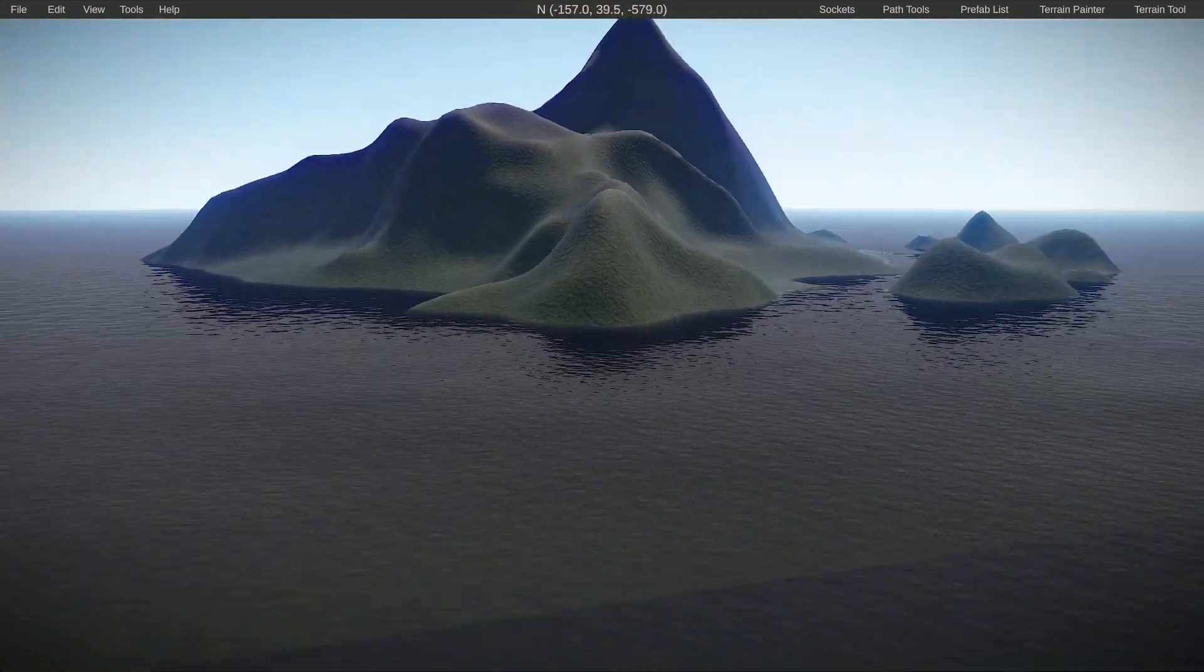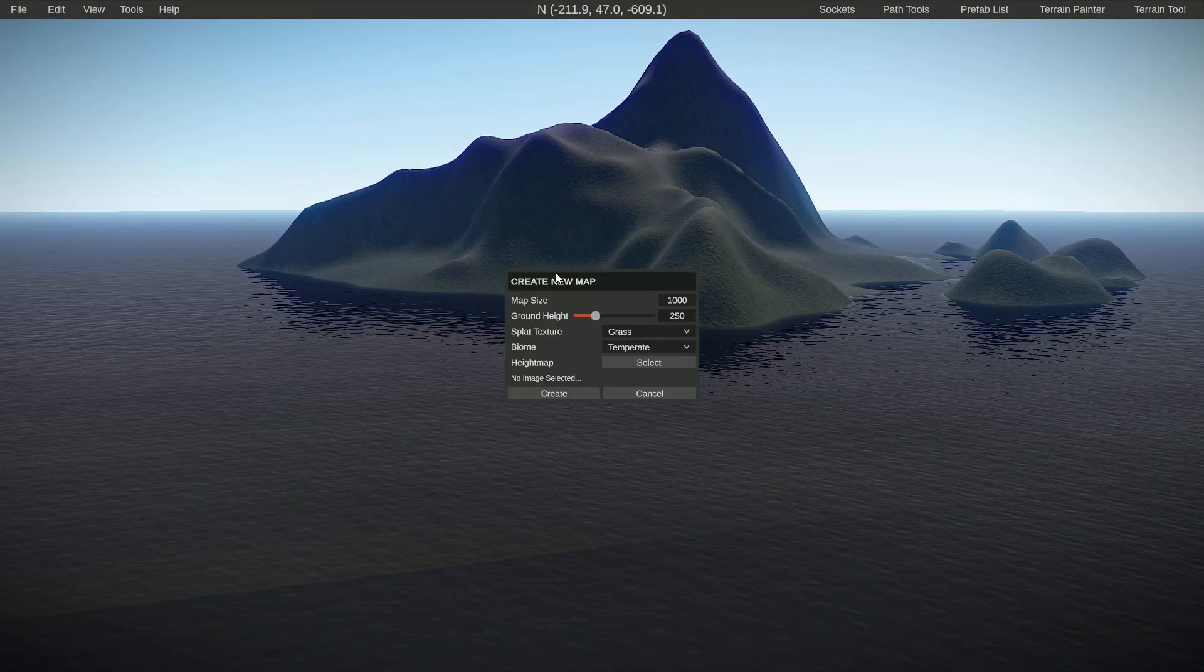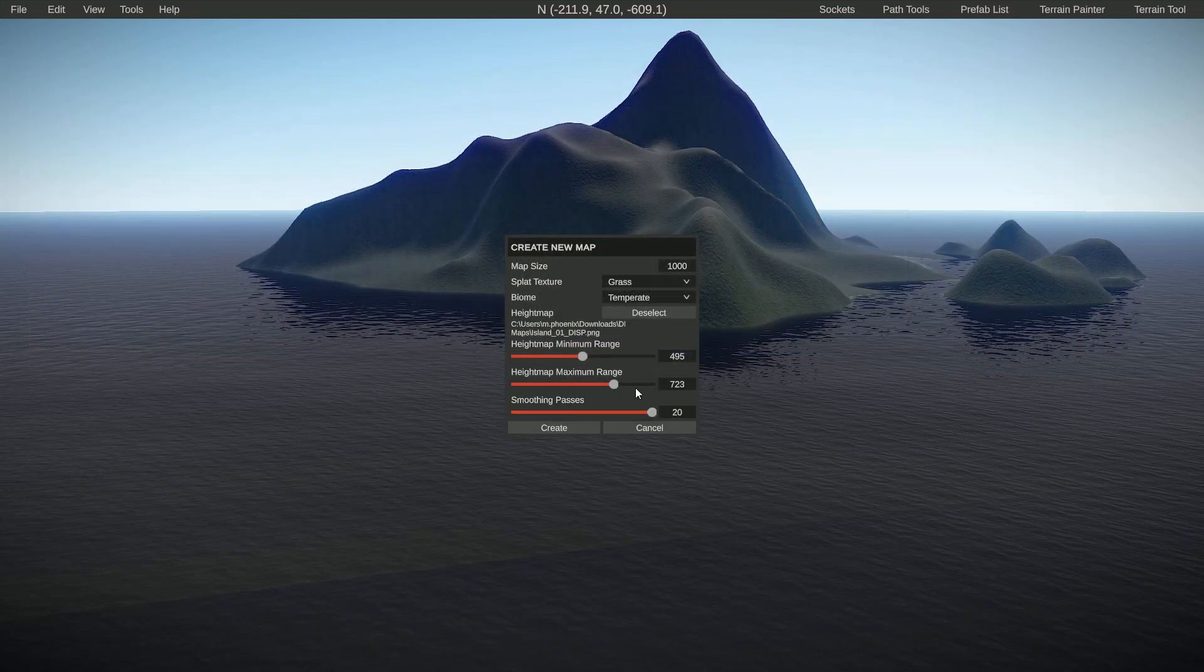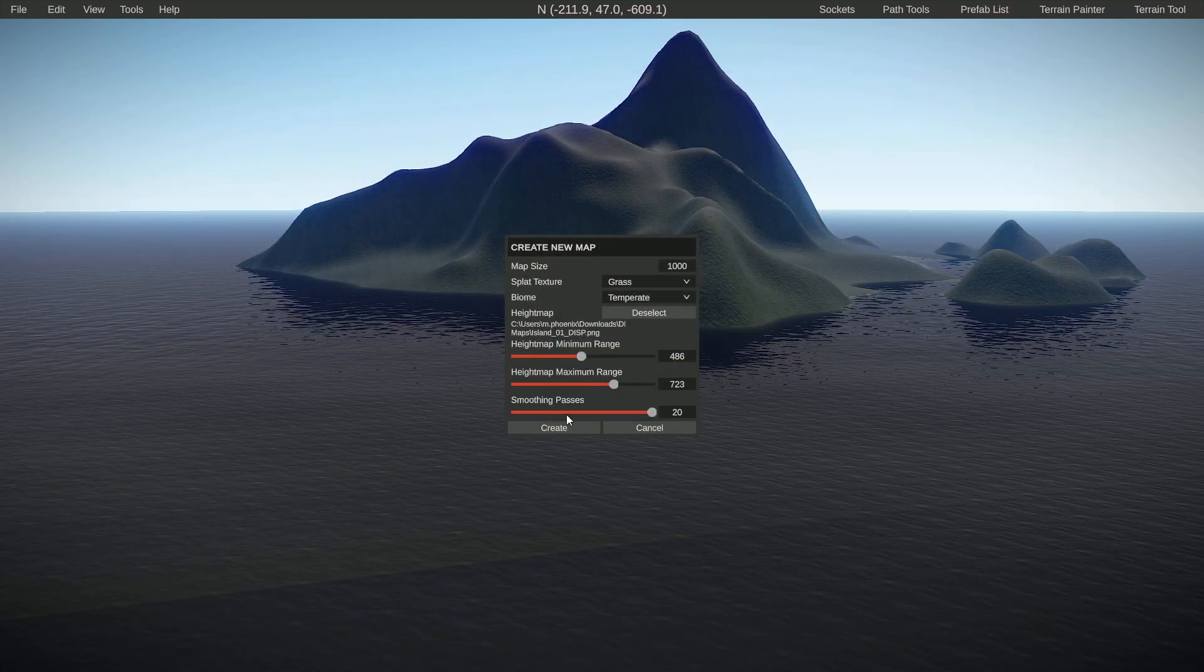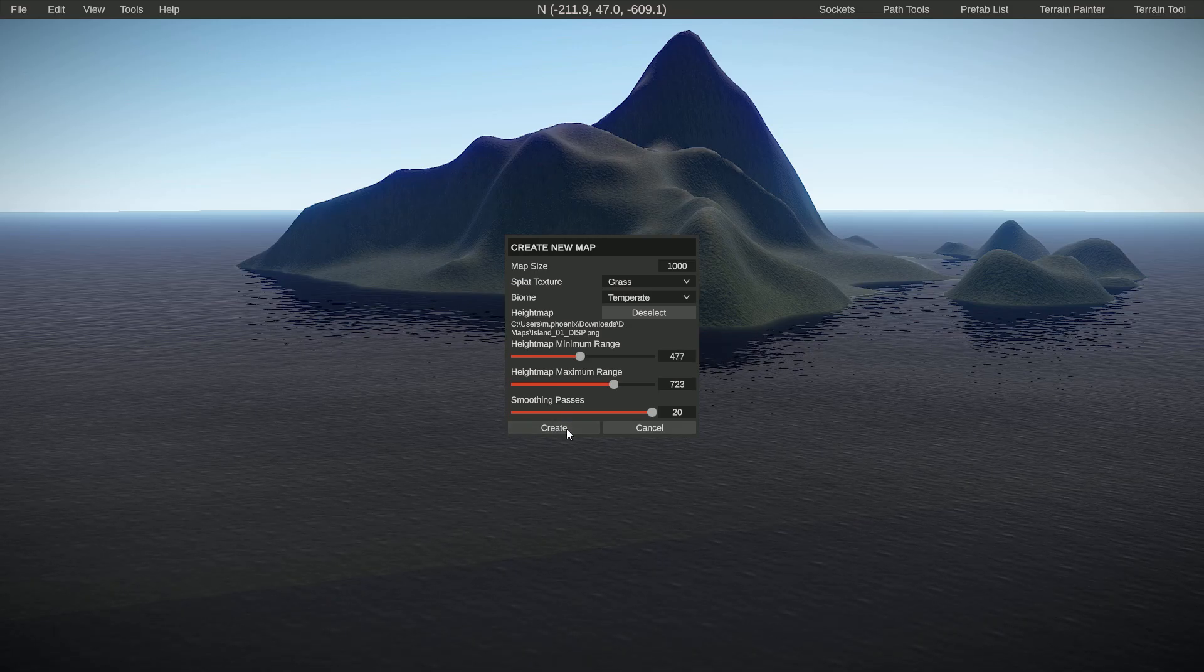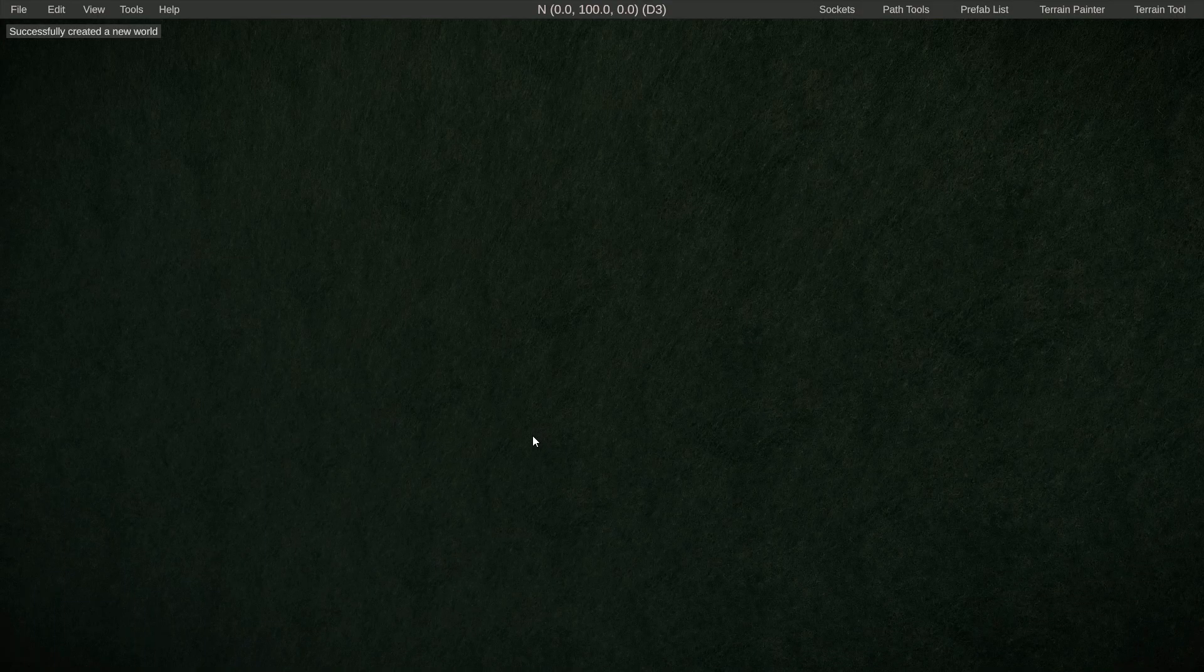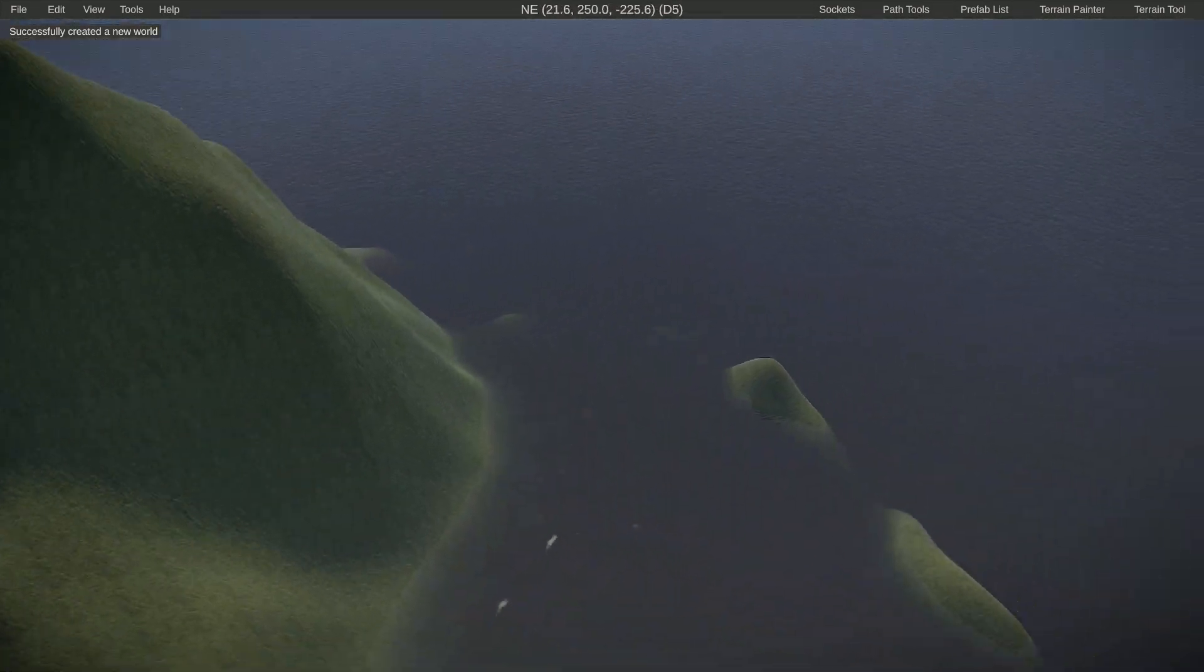The land might be a little bit close to the water, so what I would do in this case is just lower the minimum a little bit, and then maybe go down on the smoothing passes a little bit because 20 is maybe a bit much. But this way it looks a lot better.